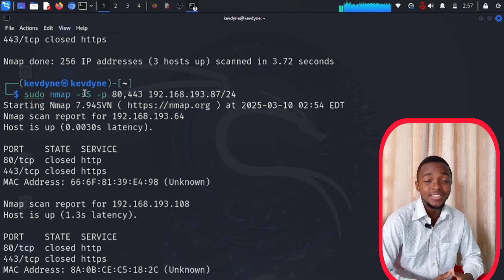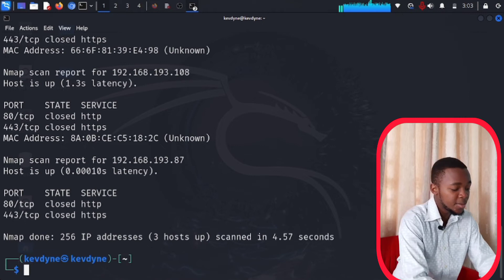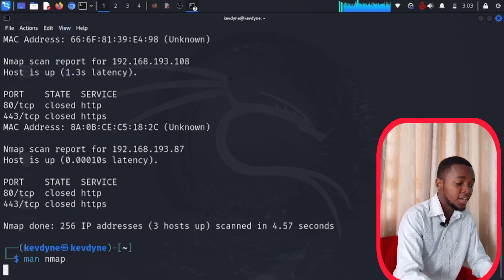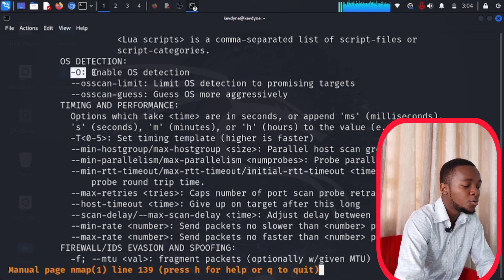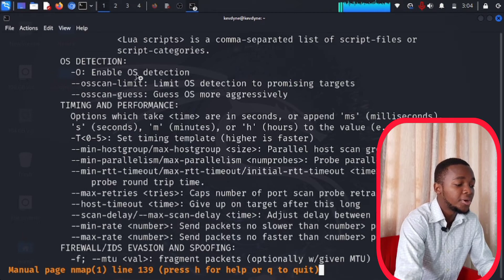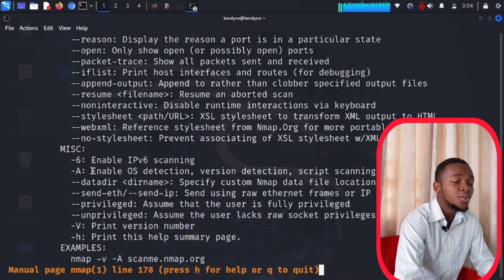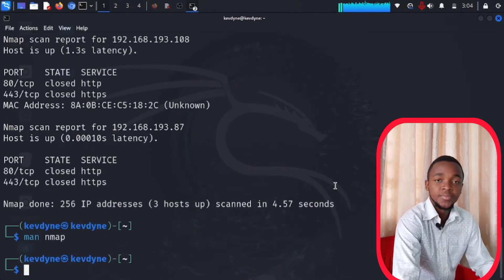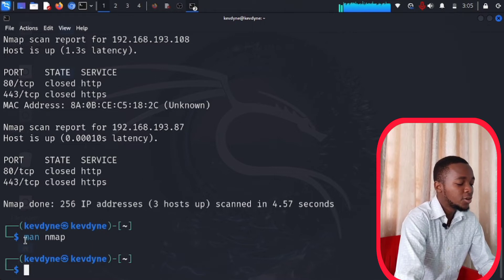nmap can do a lot more things. If you type 'man nmap', it works like a help page and tells you what commands you can use. For example, scrolling down you'll find OS detection: using nmap with '-o' will tell you what operating system the target is running. There's also '-a', which enables OS detection, version detection, script scanning, and traceroute all at once.